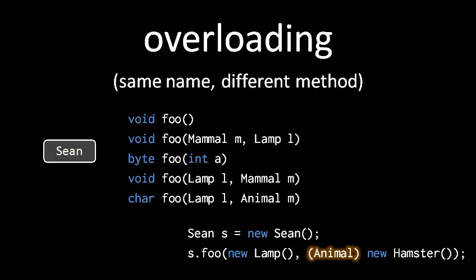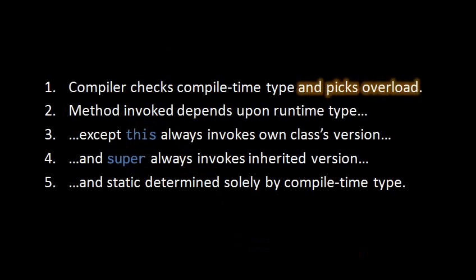So we actually should amend our method invocation rules one more time. The first thing that happens is that at compile time, the compiler checks for the compile time type of the object expression and then it picks the proper overload based on the number, order, and compile time types of the arguments.